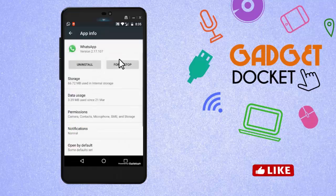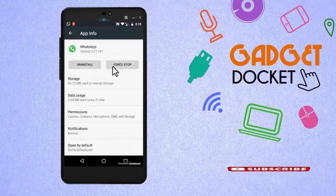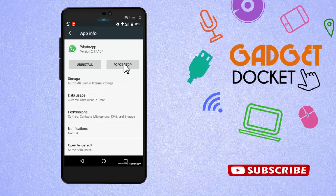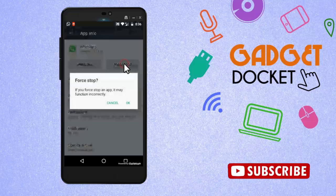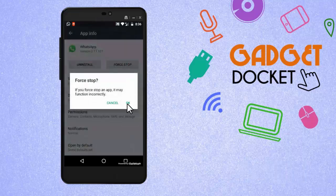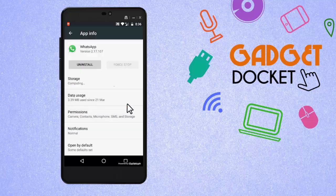And here you will find an option called force stop. Click on it. You will be receiving a message like this. No worries, click on OK and proceed.